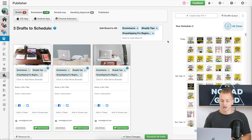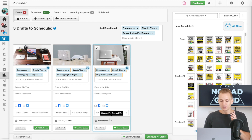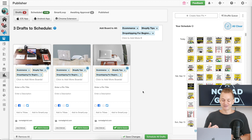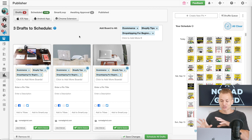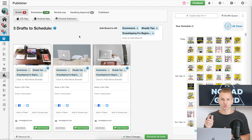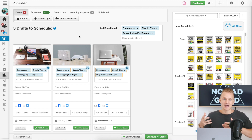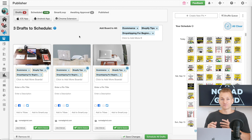Another cool thing: if you put in the URL, it automatically extracts the title, which is another little time saver. Also, something that makes this whole process easier — Tailwind actually allows you to add collaborators to your account. You should get a virtual assistant to do this for you, because it's a very simple task that anyone can do once you give them a little tutorial. You can add a few different collaborators if you want.